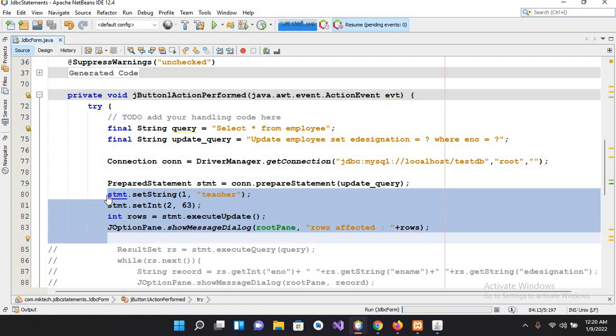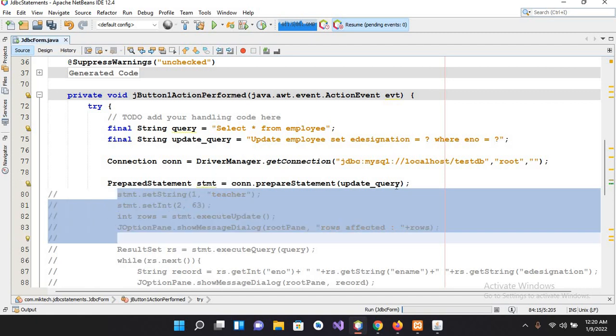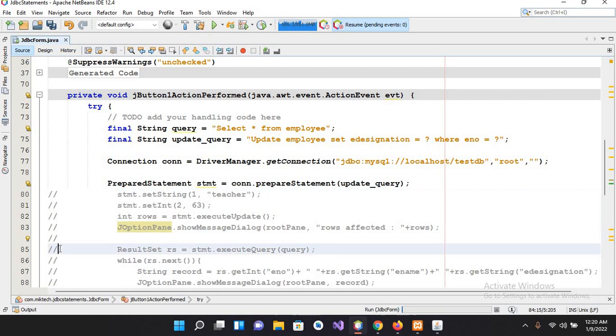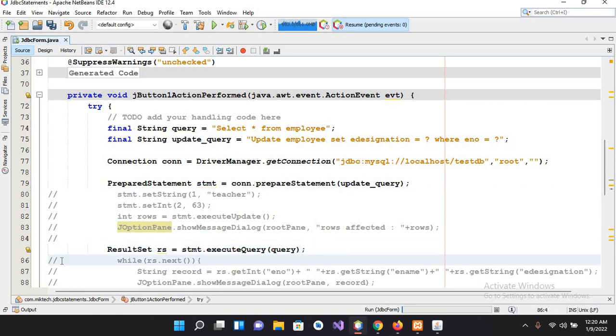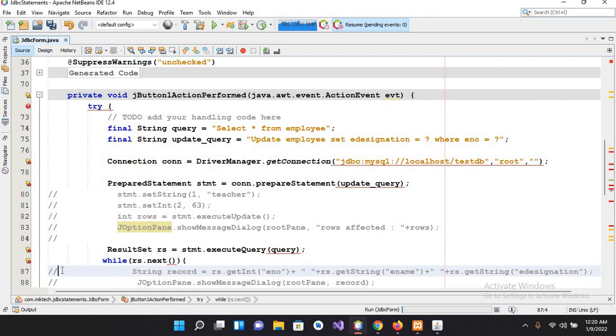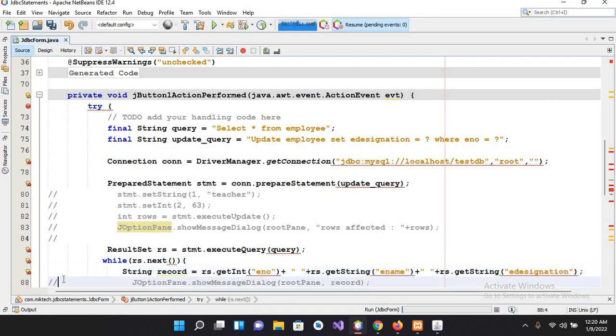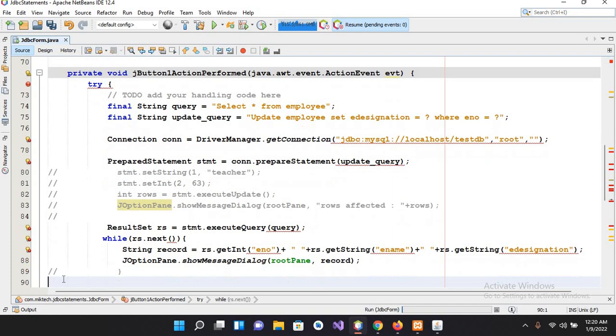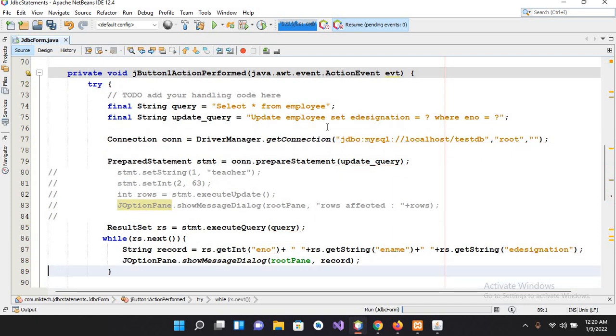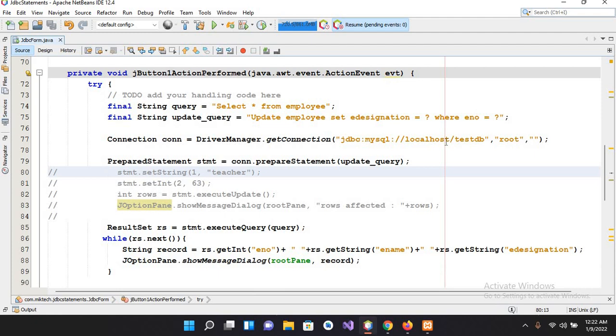And now I'll uncomment this code because it is same here. And now I'll uncomment this as well, so we do not need any change in our code.